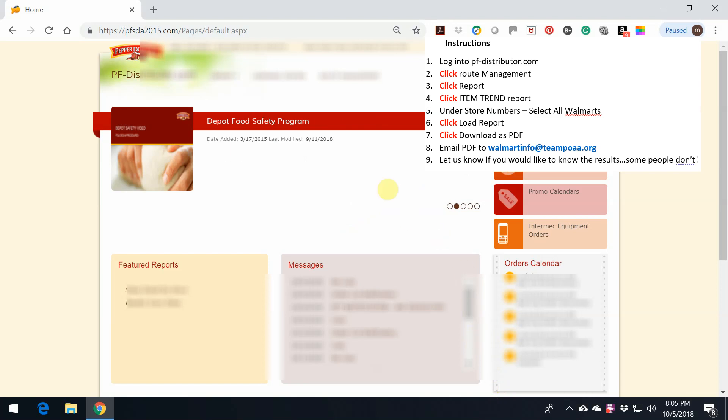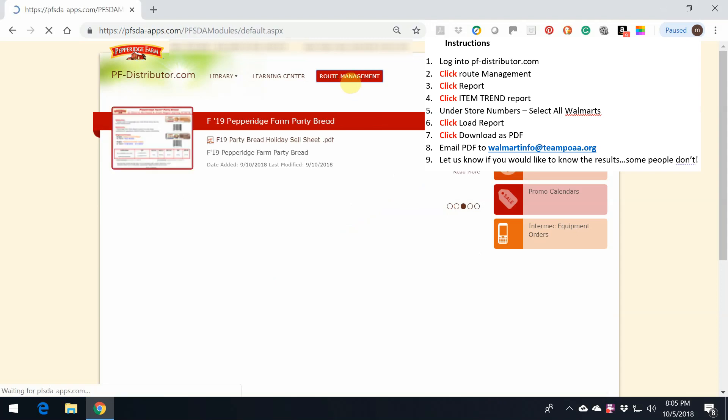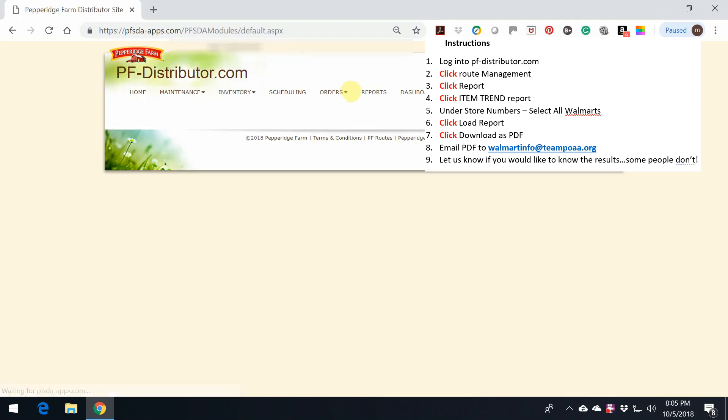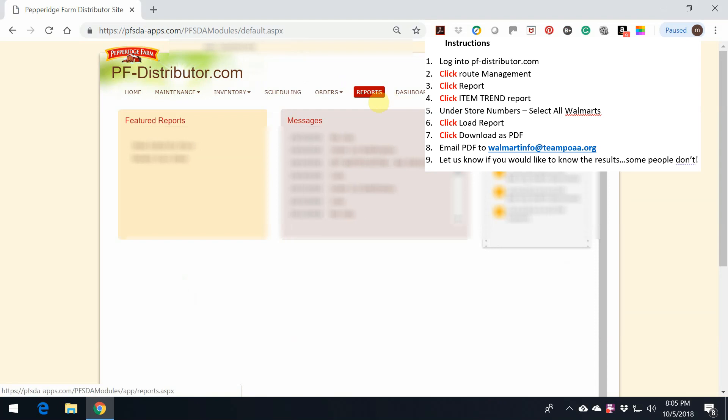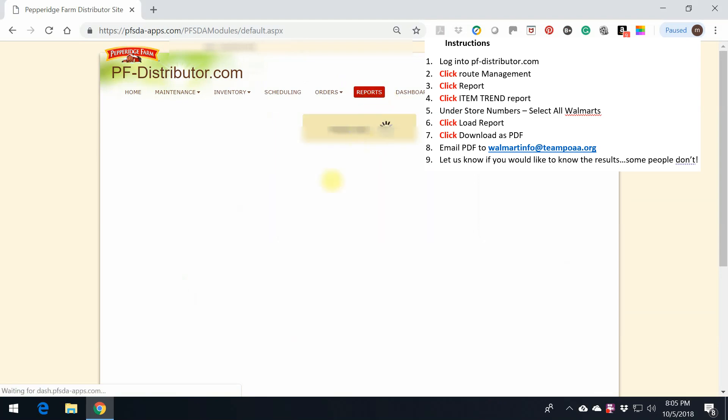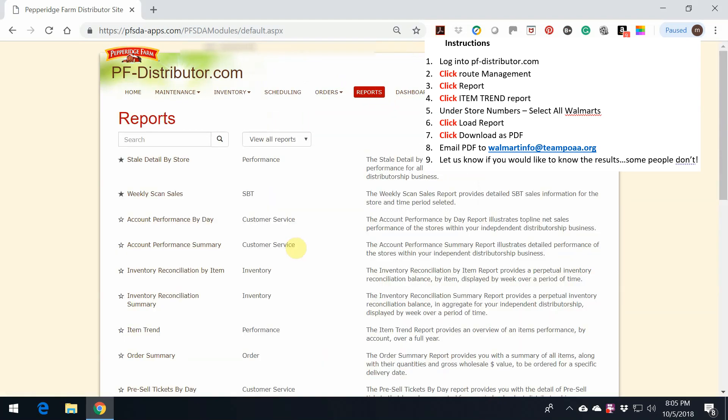So let's get started by clicking on Route Management after you log in. Then Reports. Then go down to the Item Trend Report.